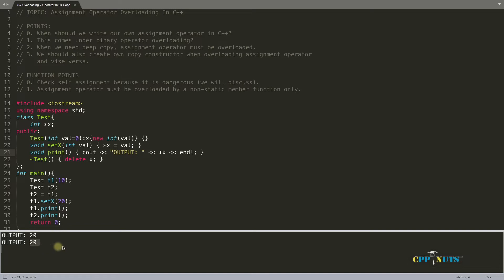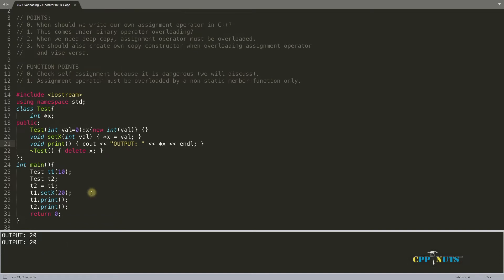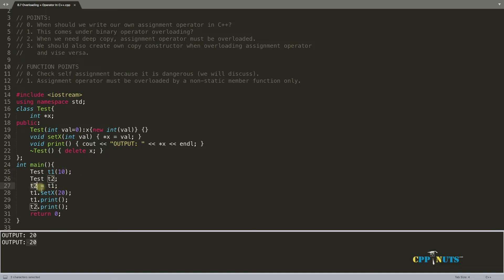The output is 20 and 20. Why 20 and 20? We initialized t1 — which was 10 — into t2, and then we changed t1 to 20. But t2 is also changed. We had t1 initialized with 10, created t2, then initialized t2 with t1 so t1 was holding 10 at that time. After initializing 10 into t2, we changed t1. Printing t1 and t2, both are printing 20. So this is the problem.